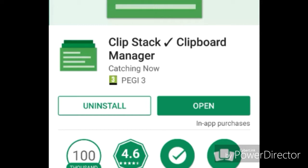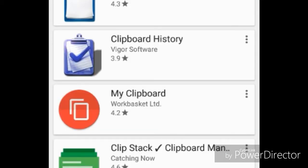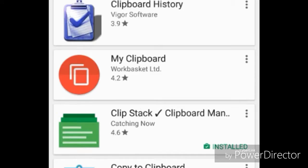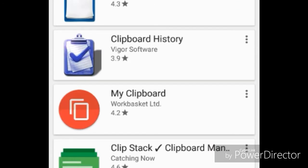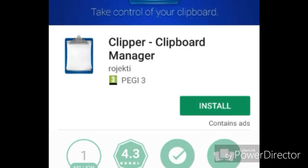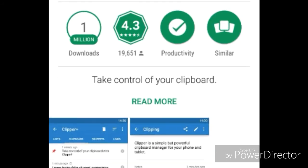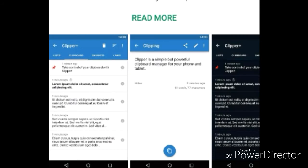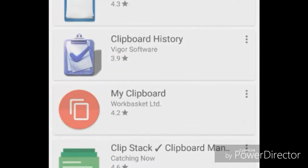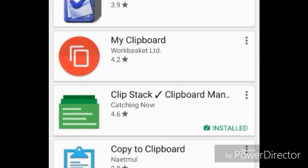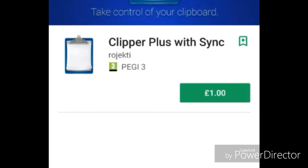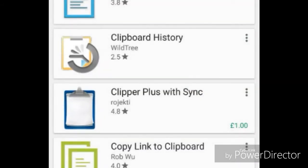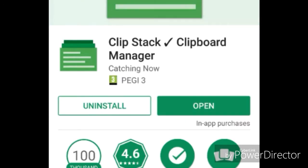There are other apps like this but they're not as good in my experience. For example, some of them aren't free — you need to pay money at some point. So ClipStack is really the only good one and the best one I would recommend.